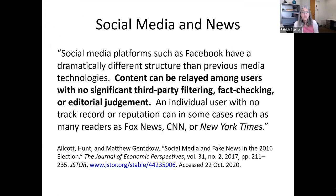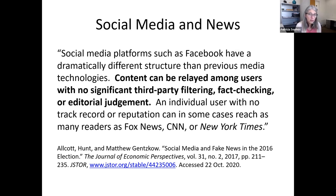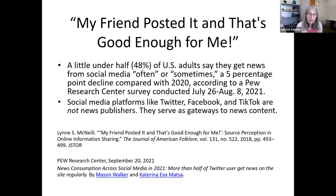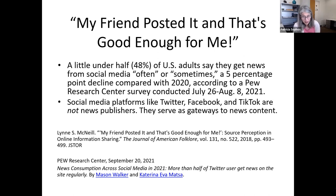Social media platforms such as Facebook have a dramatically different structure than previous media technologies. Content can be relayed among users with no significant third-party filtering, fact-checking, or editorial judgment. An individual user with no track record can in some cases reach as many readers as Fox News, CNN, or the New York Times. Social media platforms like Twitter, Facebook, and TikTok are not news publishers — they serve as gateways to news content.